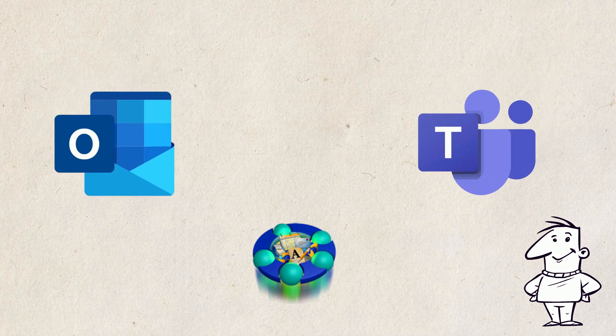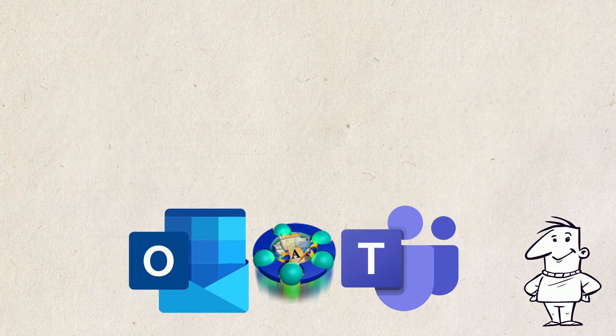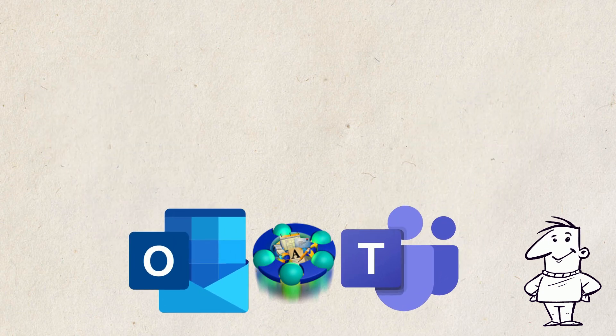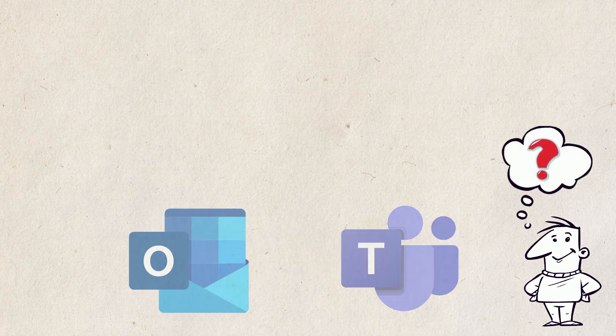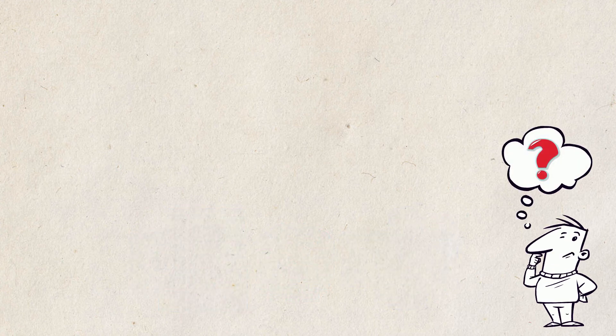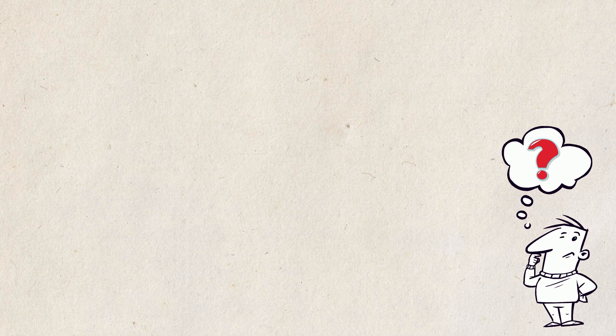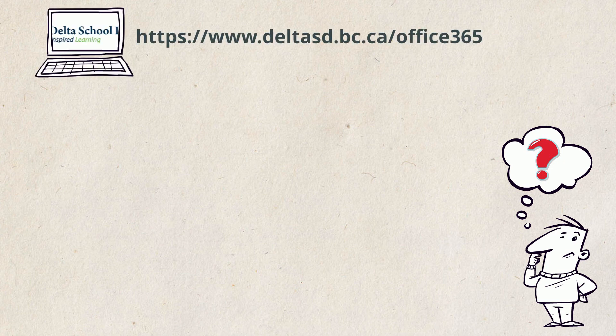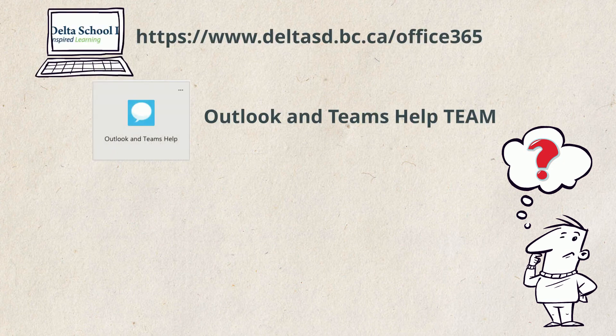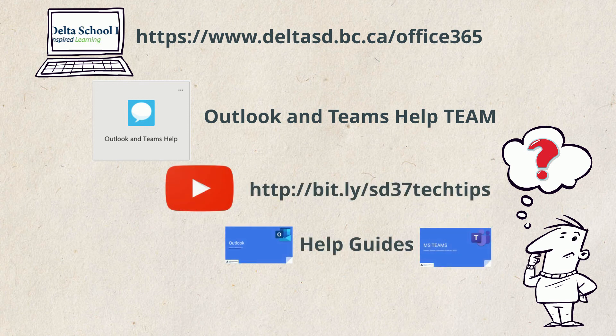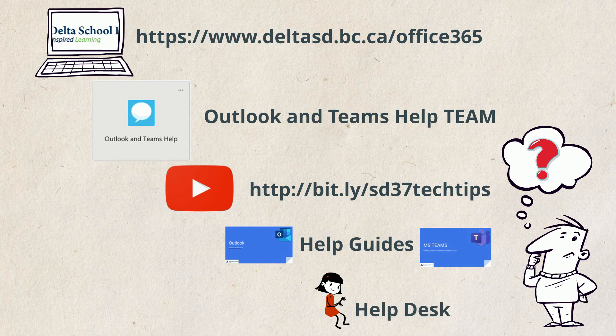We hope this quick video has provided you with an overview of the new communication tools replacing First Class. We know there are still many questions and to help with these we've created some resources and services, including a help site, an Outlook and Teams help team, videos on our YouTube channel, help guides, and a help desk.